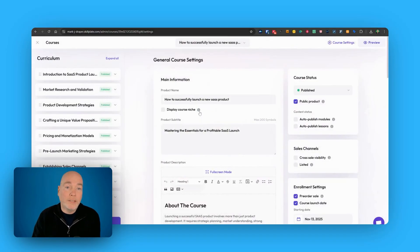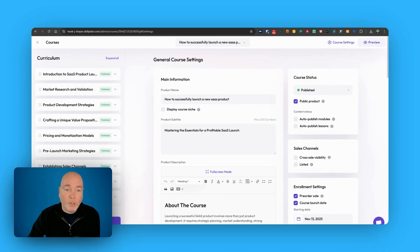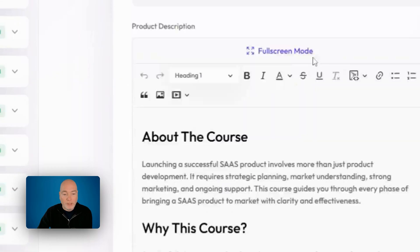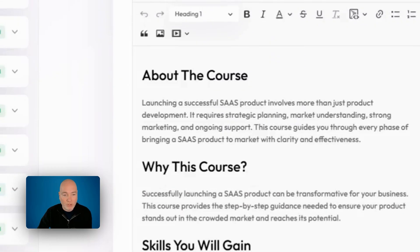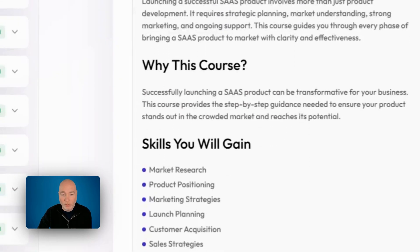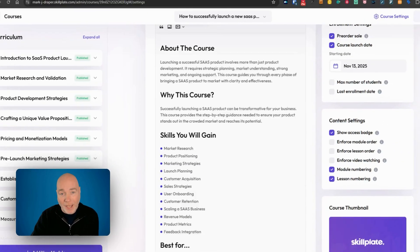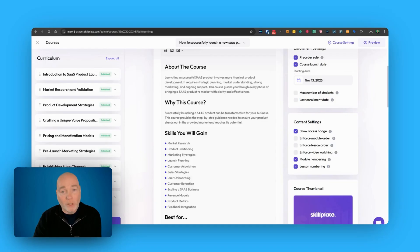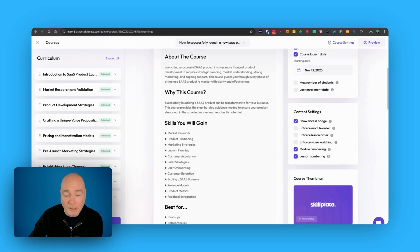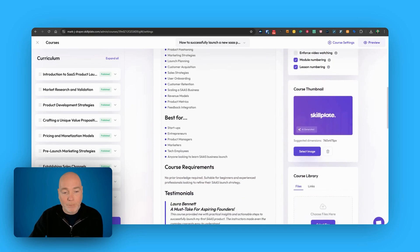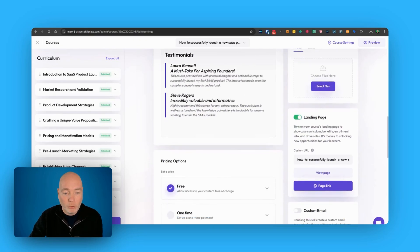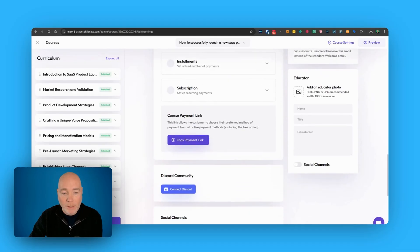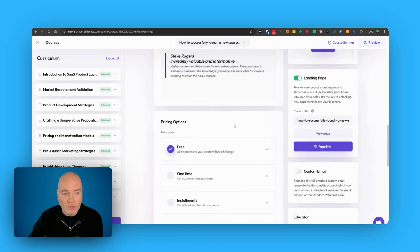What this is going to do is suggest the outline for you to review. Once AI has completed the course you'll be dropped into the general course settings. So you can see we've got the product name, we've got the subtitle, it's then created an about section, why this course, skills you'll gain. Even if you've got an existing course I would recommend generating this AI thing for your existing course to get some ideas on how you can present it and what kind of points you can include in your sales page. So we've got a lot of good stuff here. It's made up some testimonials.